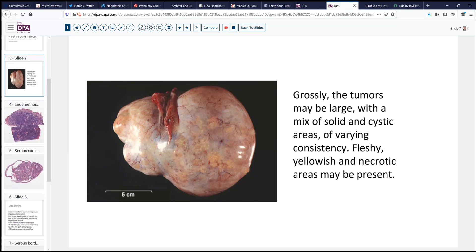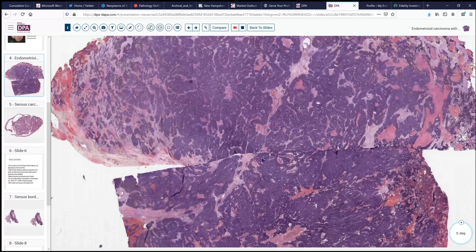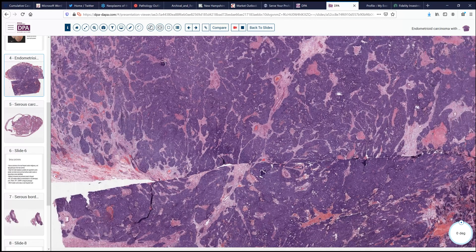Sometimes these tumors respond nicely and other times not so nicely. Typically, this particular tumor type can be fairly large and bulky, involving one or both ovaries. They can be largely solid or have a mixture of solid and cystic areas with varying consistencies. Very often there's fleshy, partly necrotic tumor present on gross examination. These debulking procedures will oftentimes remove ovarian and uterine tissues as well as multiple sites within the peritoneal cavity to attempt to reduce residual tumor to no visible residual.